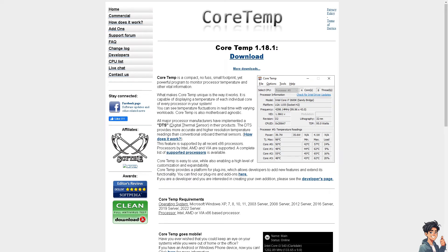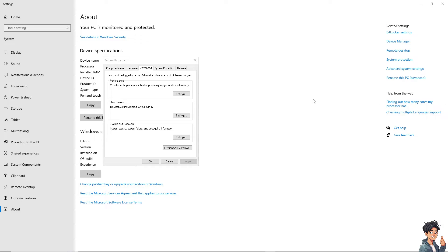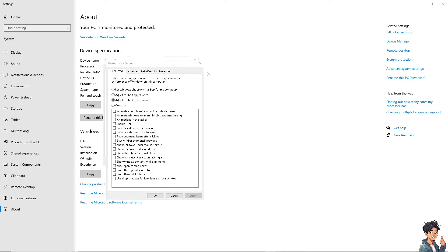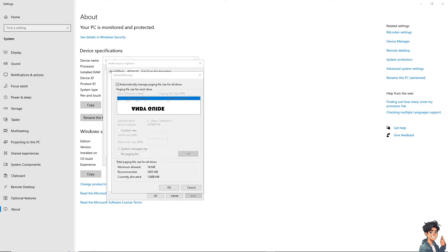Another option is to increase virtual memory. On Windows 10 or 11, right-click on This PC and select Properties. Click on Advanced System Settings, go to the Advanced tab, and click Settings. Click the Advanced tab again and click Change under Virtual Memory. Virtual memory is a paging file on the hard disk that Windows uses as if it were RAM. Set the initial size and maximum size to values recommended by the system or increase them. Select the drive where GTA 5 is installed, choose Custom Size, click Set, then OK, and restart your computer.